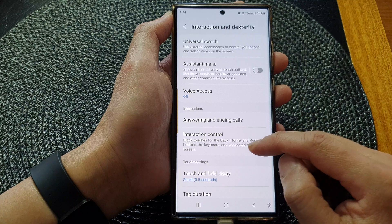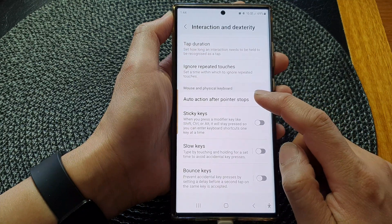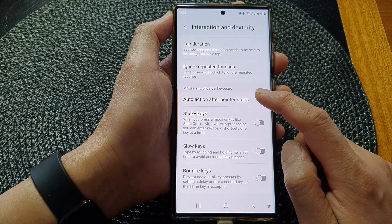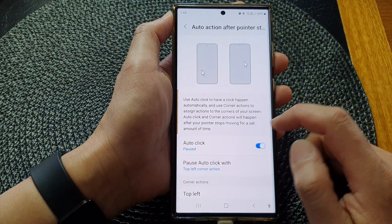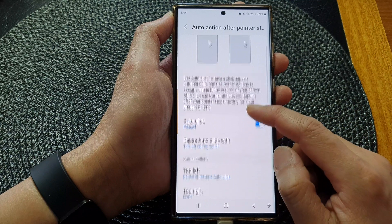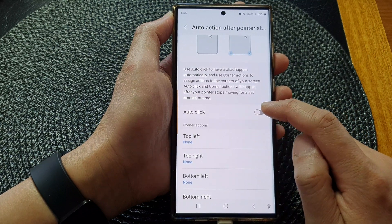Then we go down and tap on auto action after pointer stops. In here, make sure you turn on auto click.